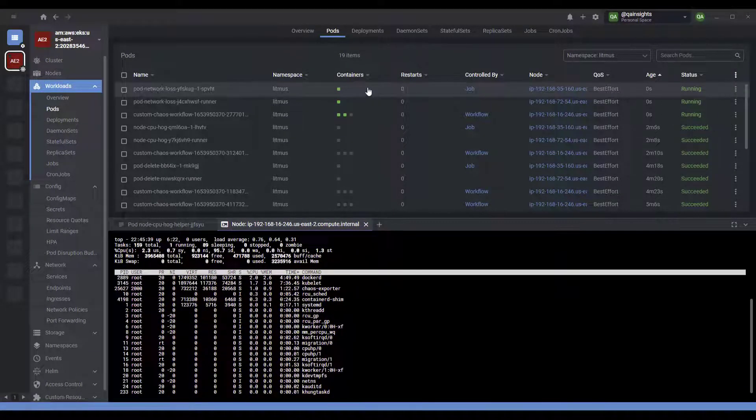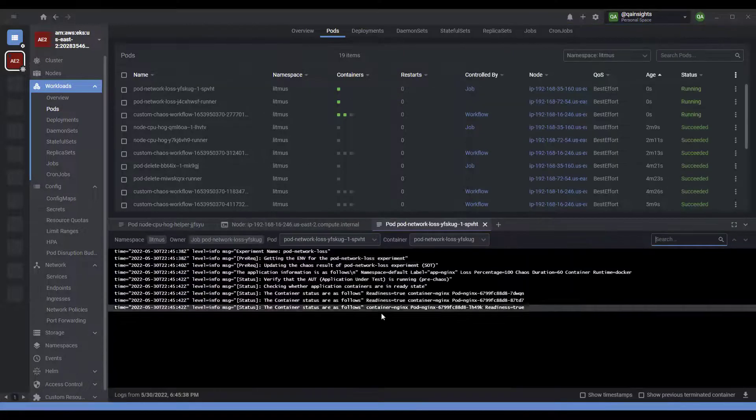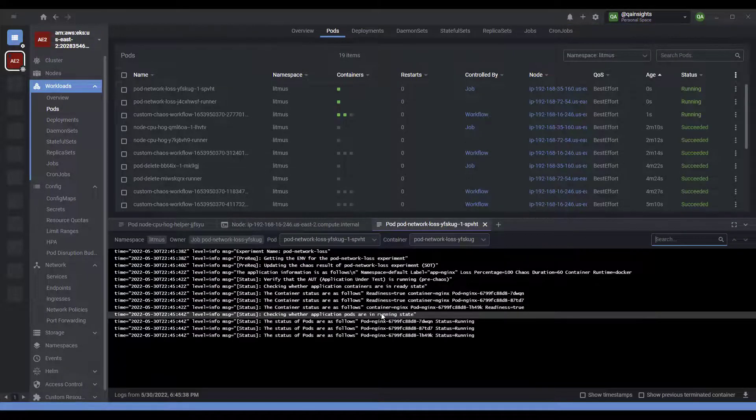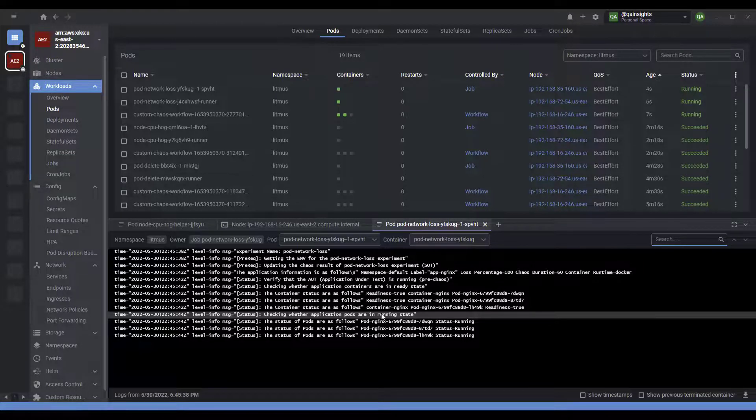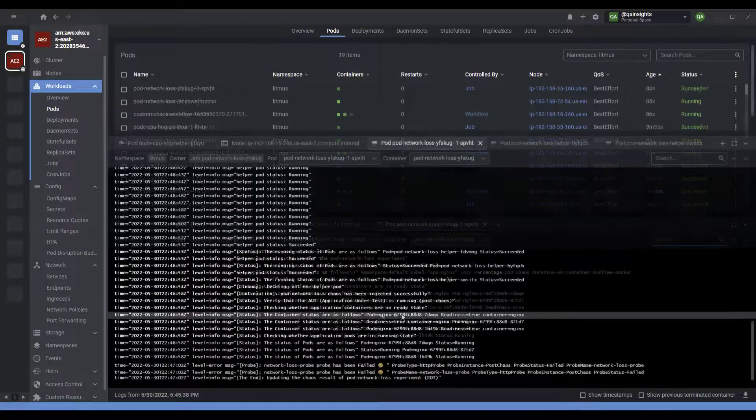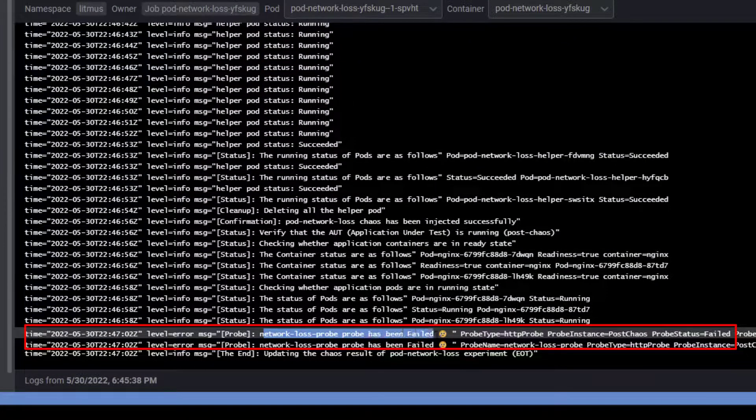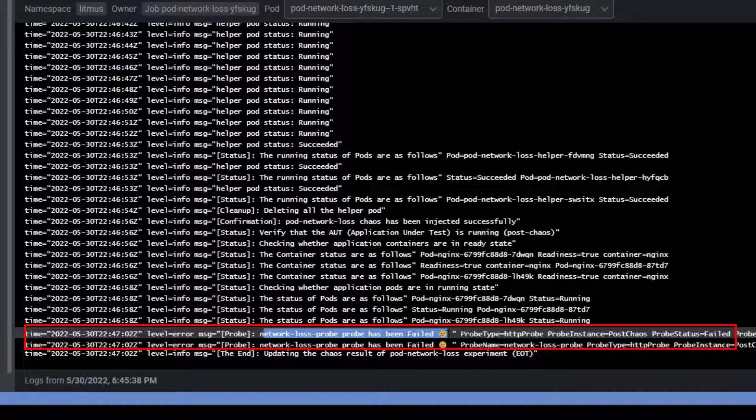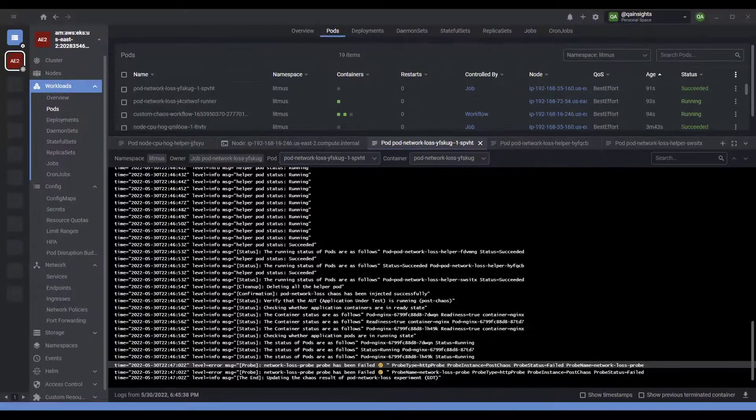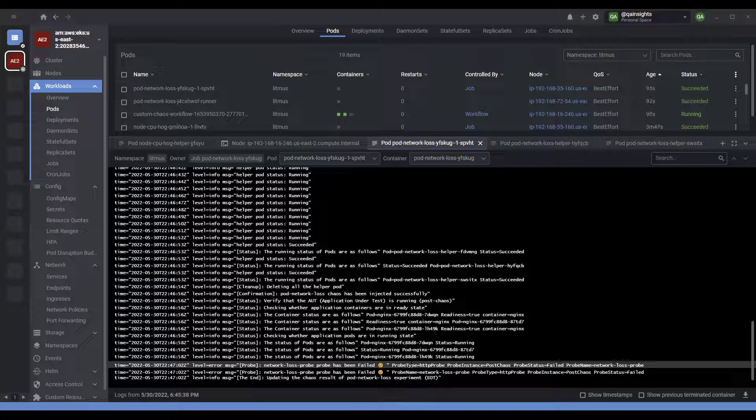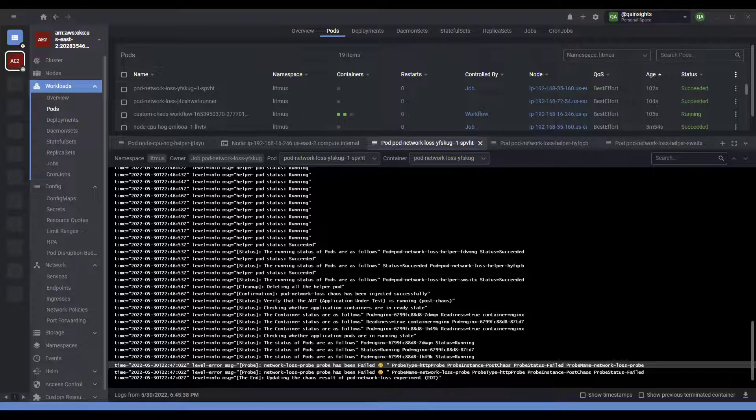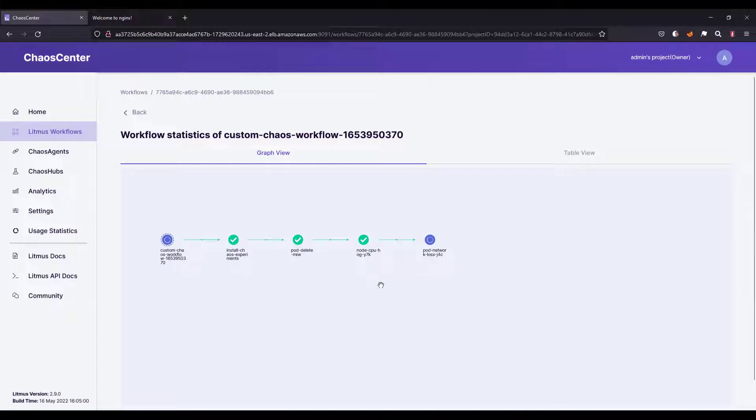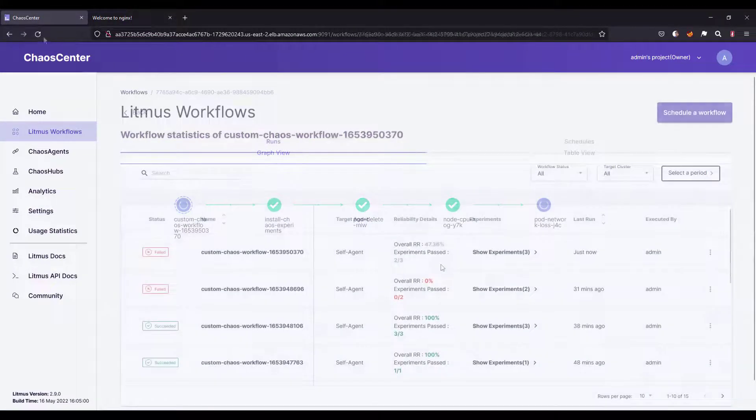Now the CPU hog experiment is done. Now it is executing the pod network loss. Let us go inside the pod log, and we can actually see the probe information whether it is passing or failing. Let us wait for a few more moments and observe this log. As you see here, network loss probe has been failed because of the network loss. The URL endpoint is not able to reach, and even if it is reaching, it will not meet the response time threshold. Our network loss probe has been failed, so this will reflect in our experiment. Now let us go to the Chaos Center and wait for this experiment to be completed.